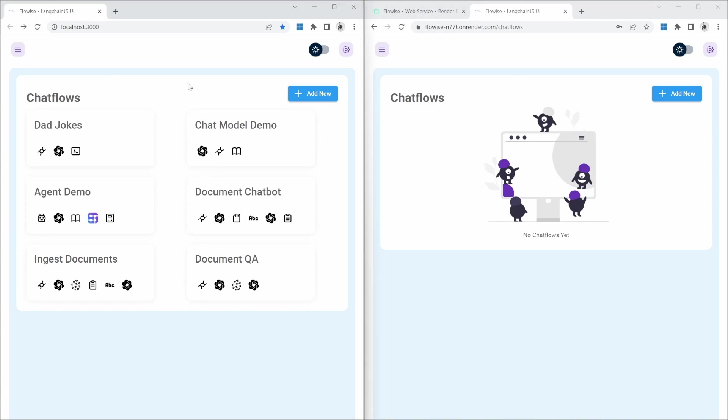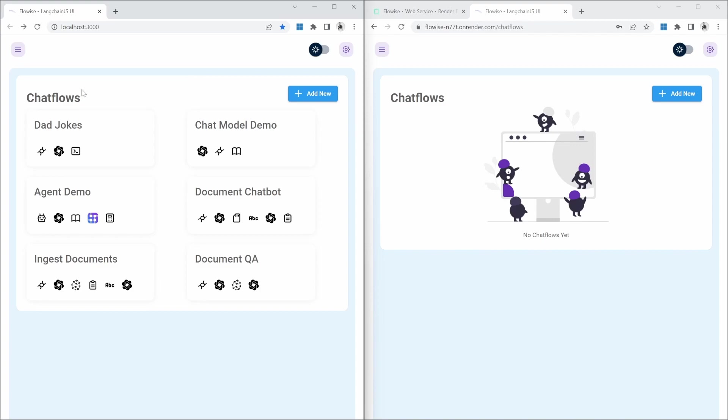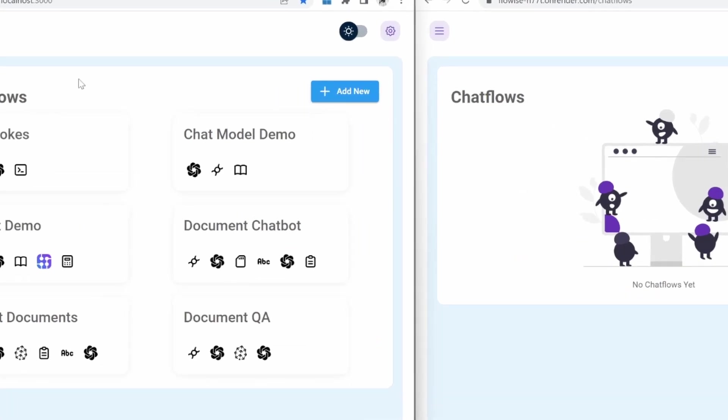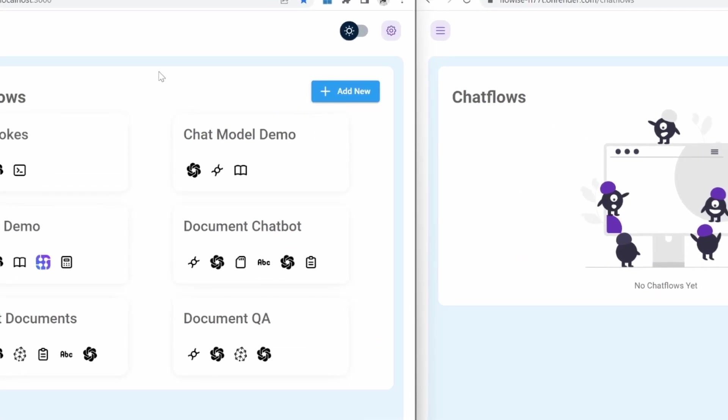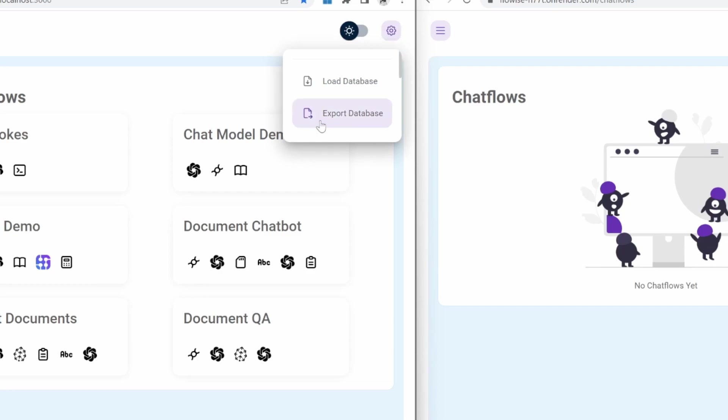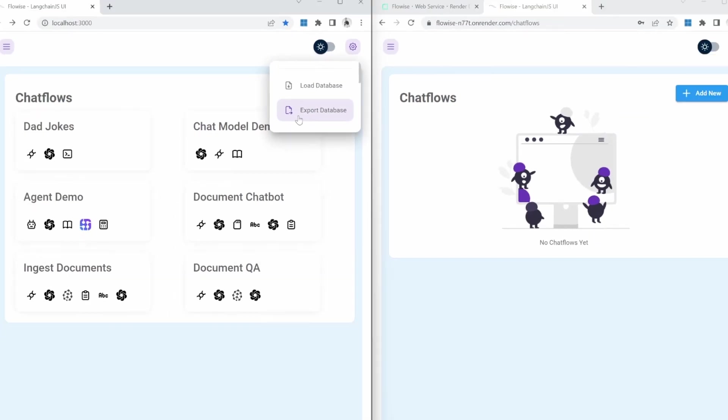Let's talk about exporting chat flows. Let's say we've now created a chat flow in our local instance, and we now want to import that chat flow into our cloud instance. To copy these chat flows over to the cloud instance is really easy. Firstly, we can copy all chat flows across in a single go by clicking on settings, export database.